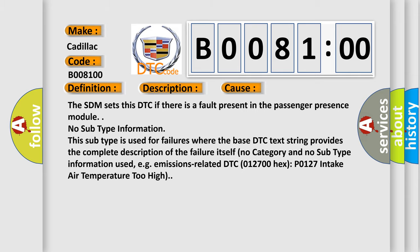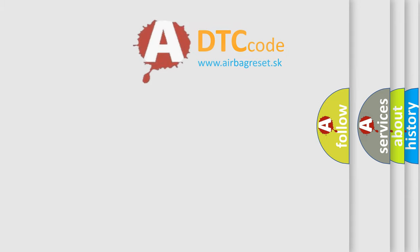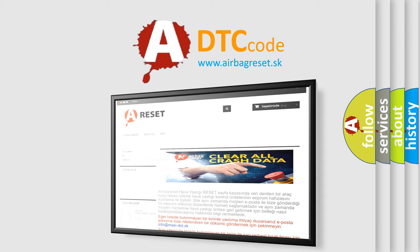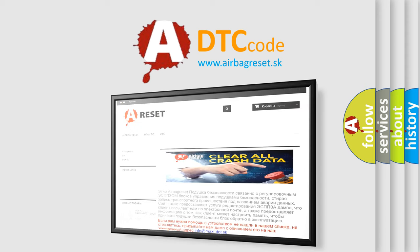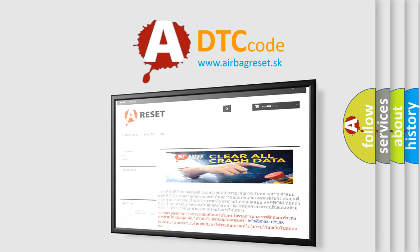The airbag reset website aims to provide information in 52 languages. Thank you for your attention and stay tuned for the next video.